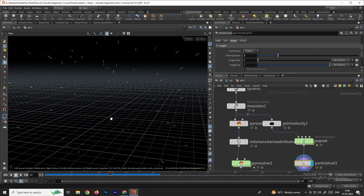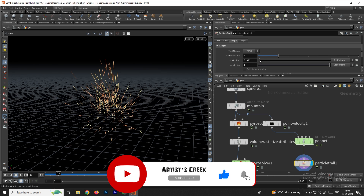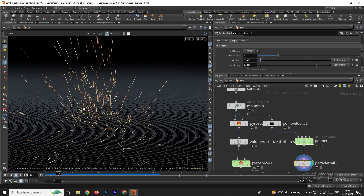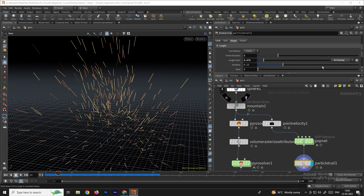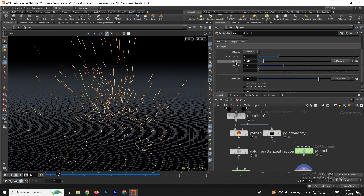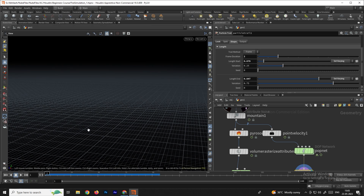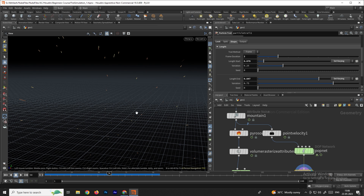There are also start and end length options. Go to the first frame and you can increase or decrease the start length, and similarly control the end length. Zooming in, you can adjust the length from start to end. For more natural-looking sparks, instead of uniform, set both start and end to 'set varying' to get random particle lengths. Now it looks more natural.